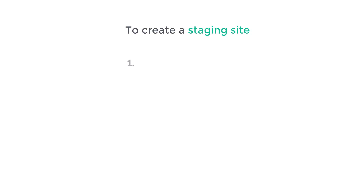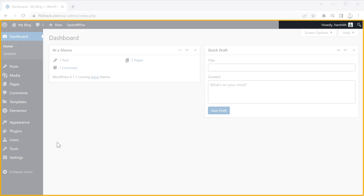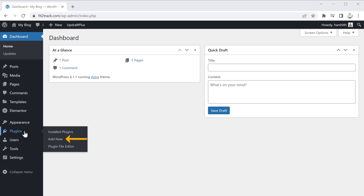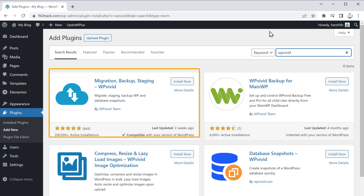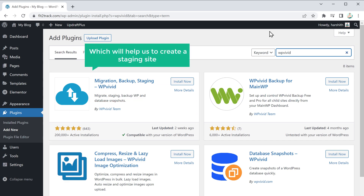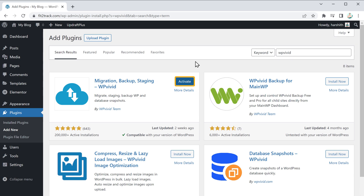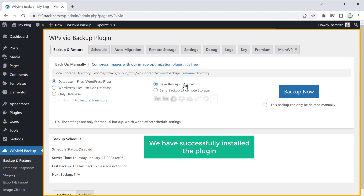Now to create a staging site, we are going to do three steps. The first step is to install the WP Vivid plugin. So let's go to the WordPress dashboard, go to Plugins, and click Add New. Search for WP Vivid and you will get this plugin, which will help us create a staging site. Let's click Install and then click Activate. We have now successfully installed the plugin.